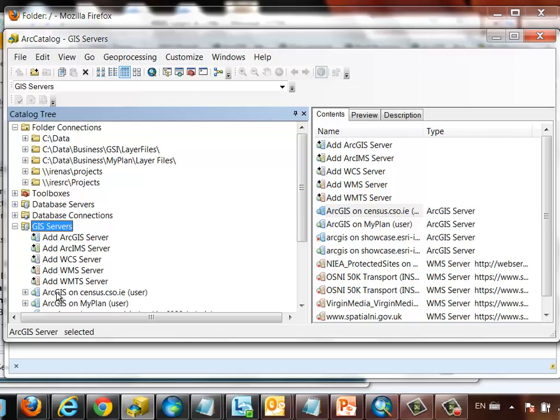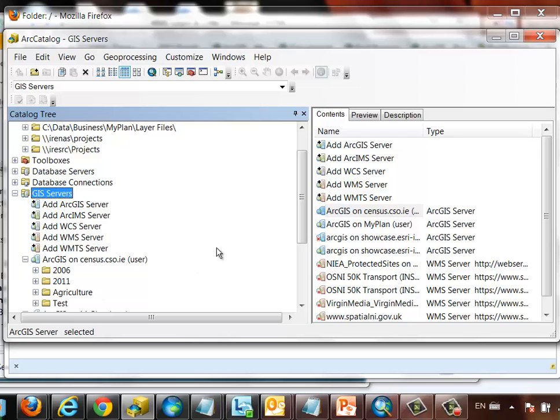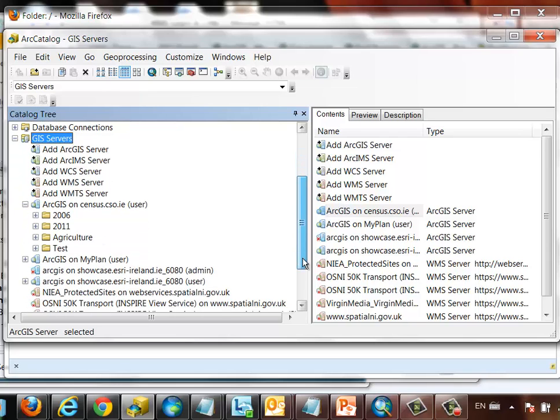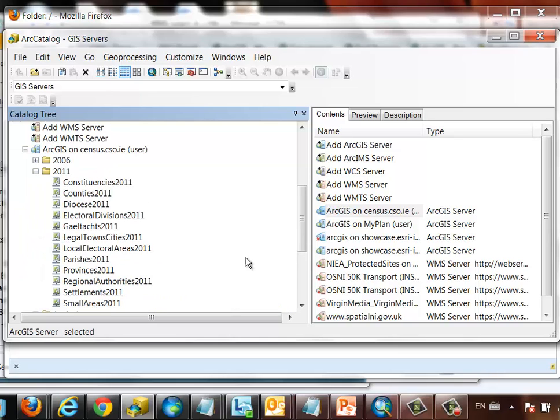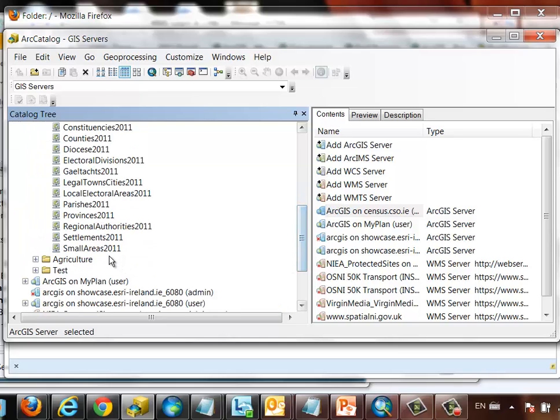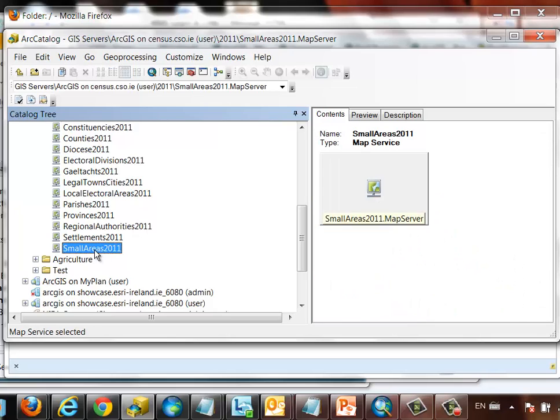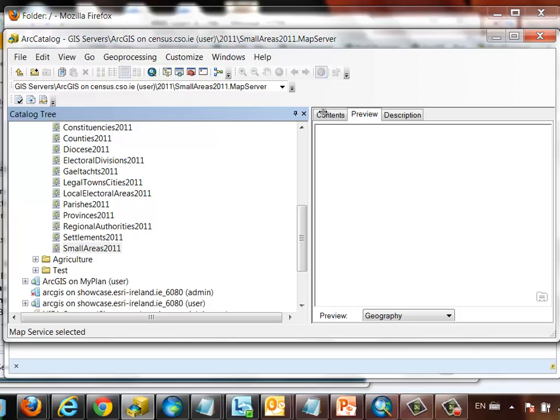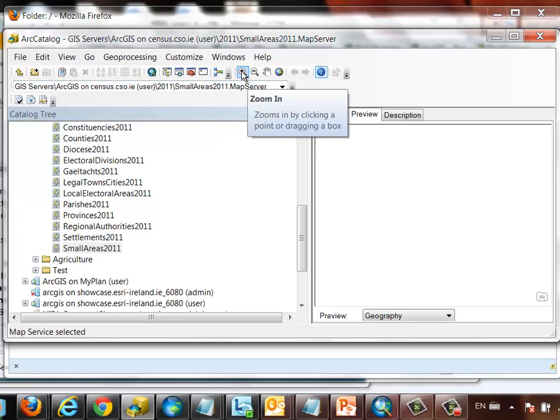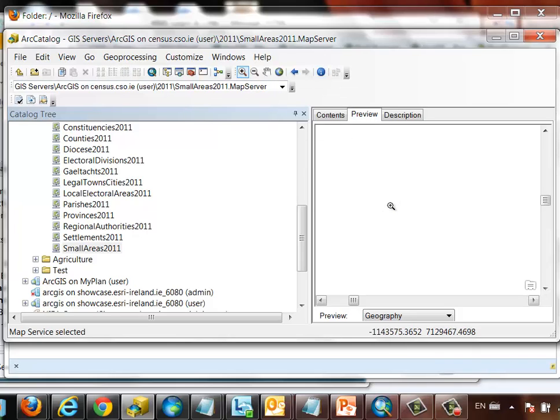You can see that it's now added a new server node in my Arc Catalog. Clicking on the server node, see exactly the same information we saw a few moments ago on the REST endpoint. I can go into the 2011 folder and pick my small areas from the 2011 census. It gives me some information about those. I can preview them. These are scale-dependent, so they'll only draw when I'm quite zoomed in. In fact, I'm not going to get those to draw because I don't have the context of a background map at the moment.